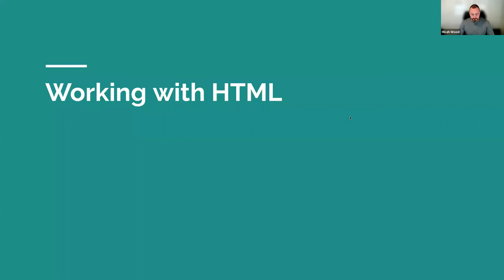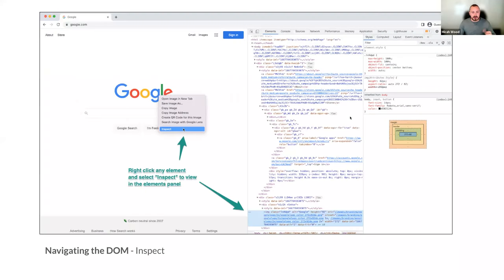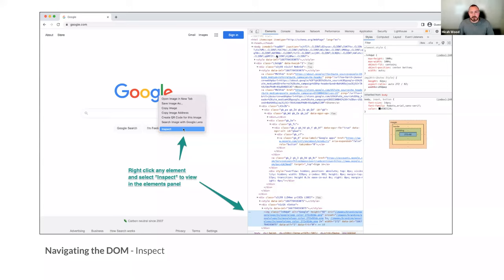We've sectioned this out into different use cases. The first use case is HTML — all web pages have HTML, and we've got to work with it every day. WordPress outputs your HTML, and we're going to figure out how to manipulate it in the browser to test things without necessarily having to edit a theme file. You can right-click and hit Inspect to pop open DevTools. I like to have it docked on the right-hand side.